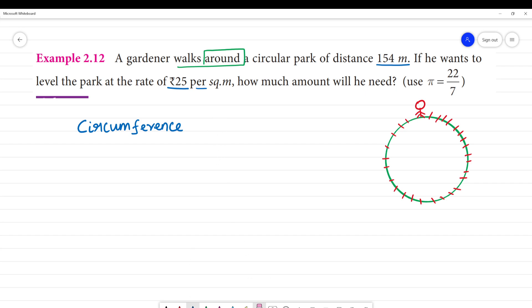Circumference of a circle. So, using the formula 2πr, we set 2πr equal to 154 meters.